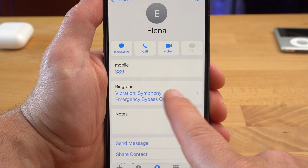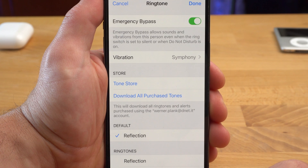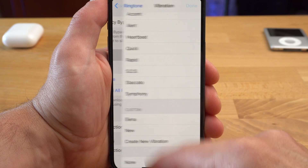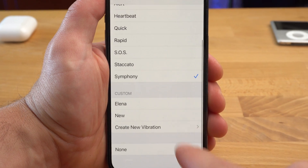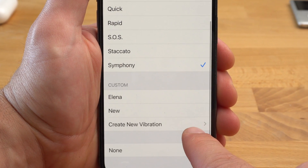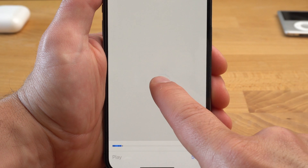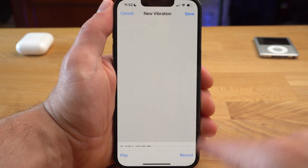And because we are already at the vibration alert — you can create your own vibration alert for specific people. This way you can recognize who is calling without sound and only by the vibration. To do this, select Edit under Contacts, then Ringtone and then Vibration. Down here under Custom you can now create a new vibration alert. With Save you have to save it and give it a name.